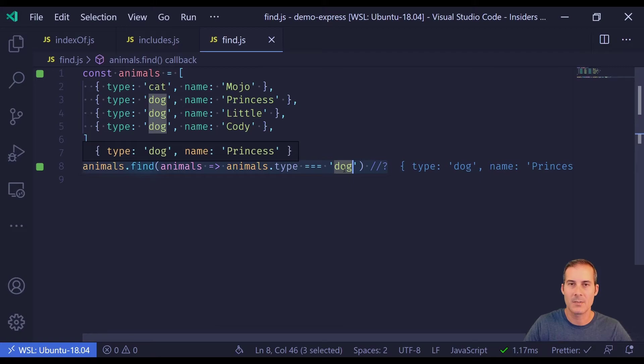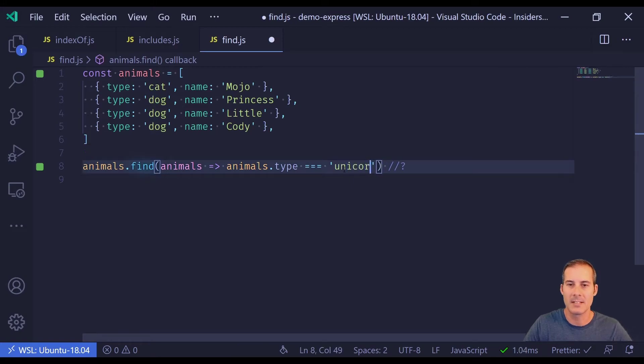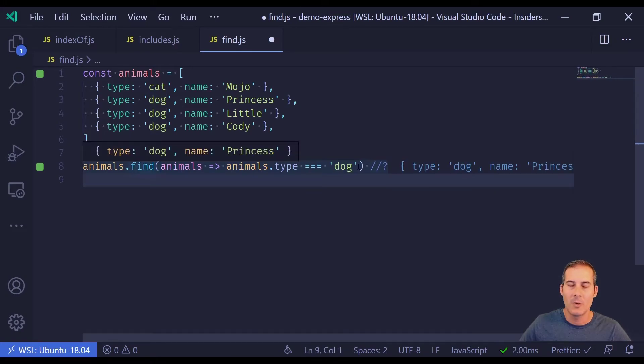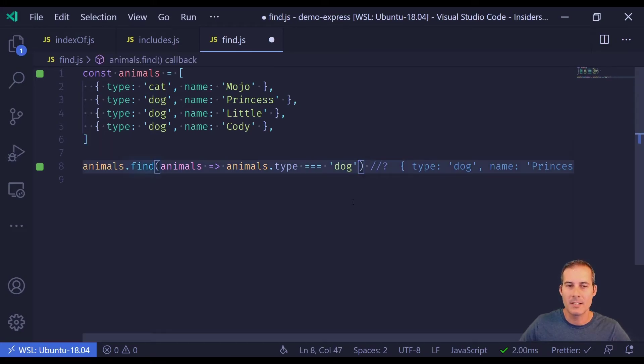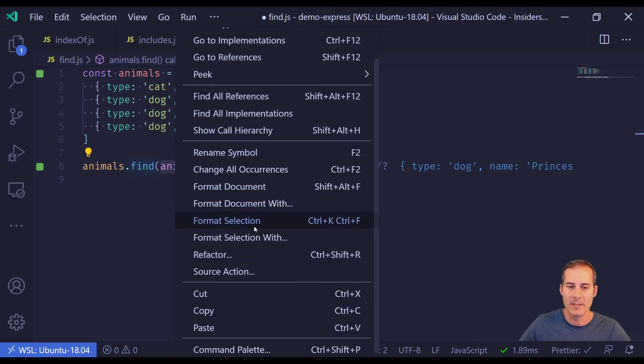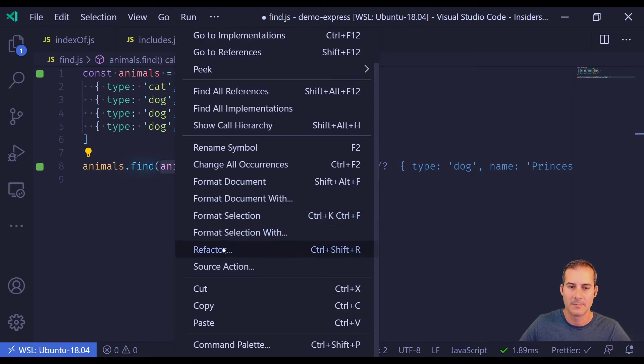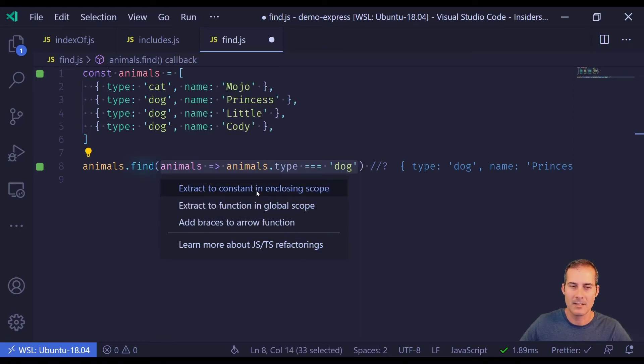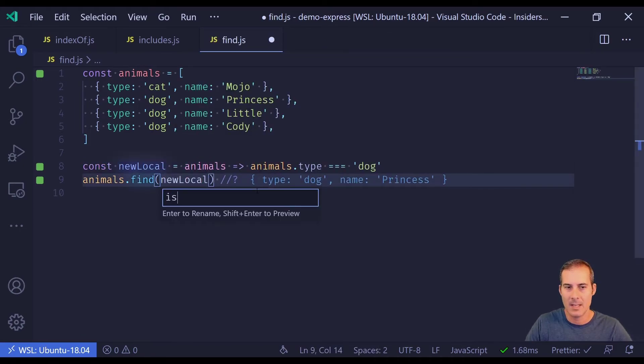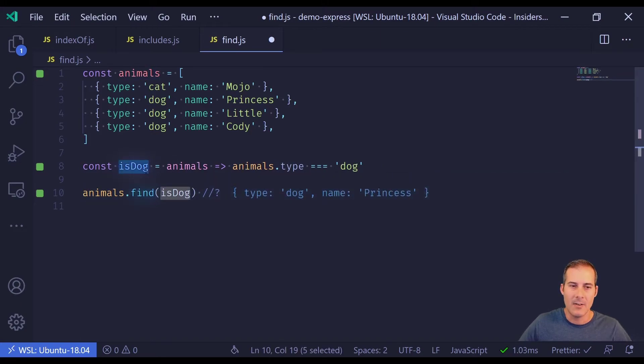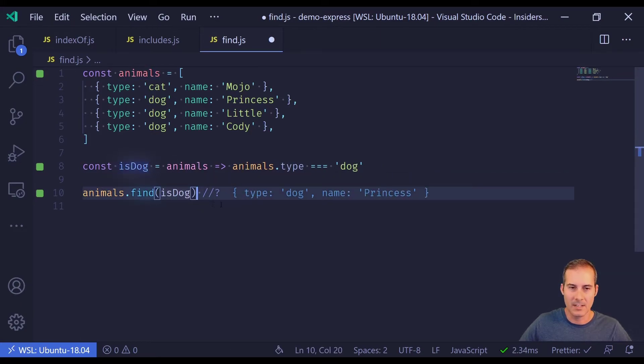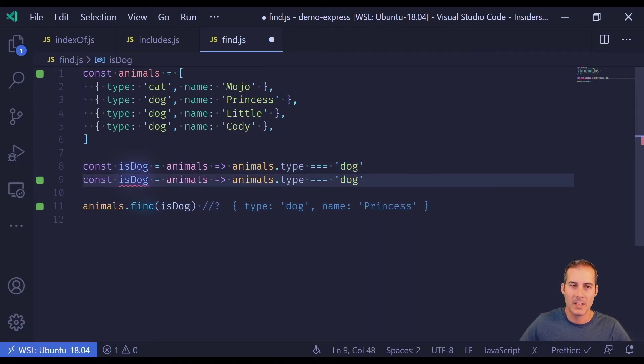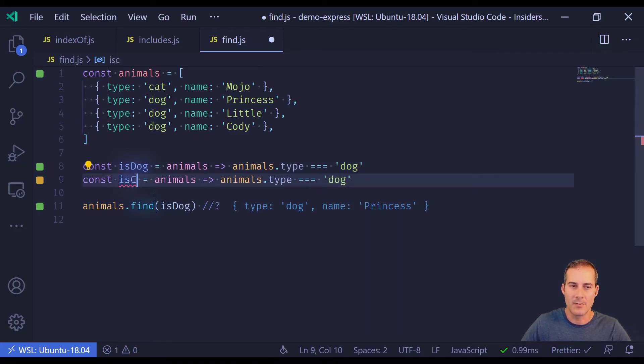If I were to search for something that doesn't exist, find will return undefined. One thing I often like to do is to refactor this outside of the find method. Here I'm going to select refactor, extract a constant, and I'm going to say isDog. And now I can pass my isDog function to find. Now this makes isDog reusable. It also makes it easy to create other functions.